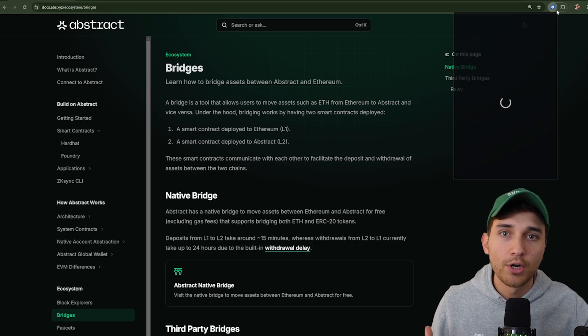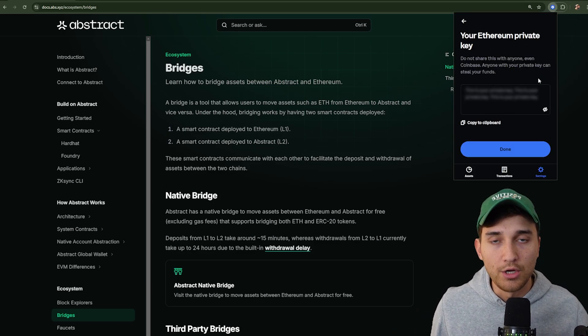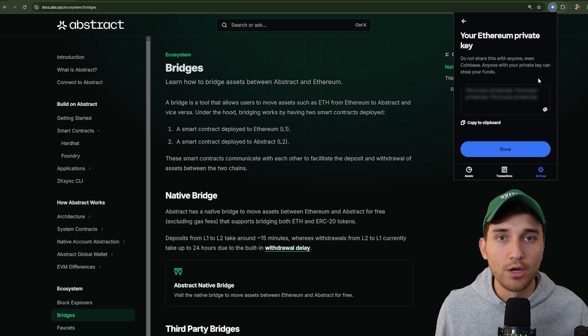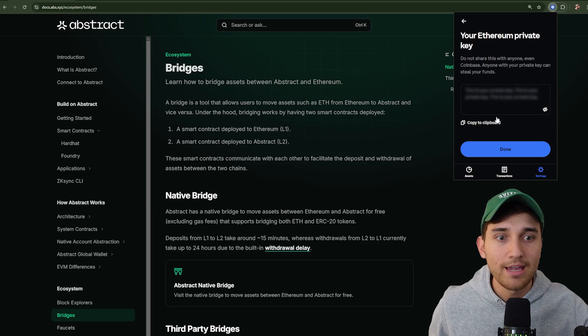Once you have funds, export your wallet's private key — whether you're using MetaMask or Coinbase Wallet, look up how to export it. An important caveat: do not use a real wallet with real funds. Create a dedicated testing wallet with no real money associated, and make sure it will never be associated with real funds. We strongly suggest you do the same.